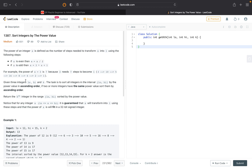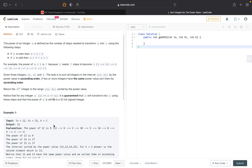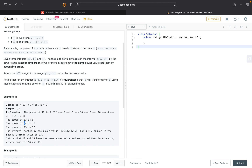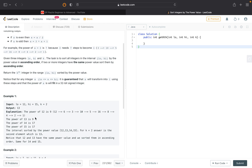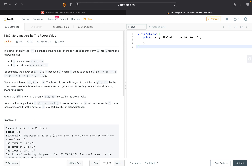We are given three integers: low, high, and k. In the range low to high, for each element we find the power of that integer, then sort all elements in ascending order based on their power values. For example, the power of 13 is 9 and the power of 14 is 17, so we sort on the basis of 9 and 17. Finally, we output the kth integer in the sorted range.